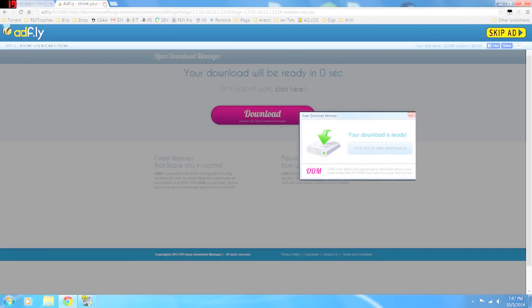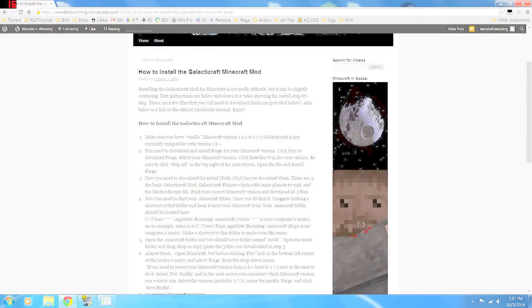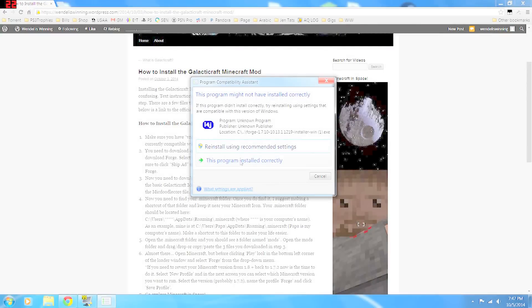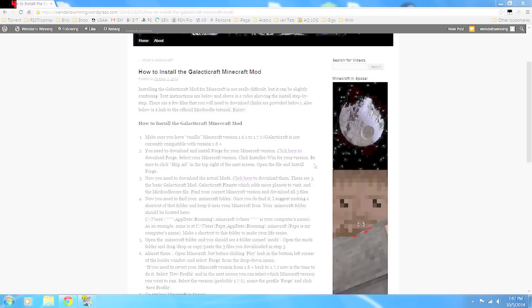So what Forge is going to do, this program installed correctly. What Forge is going to do is it's kind of a—it allows you to mod Minecraft. So we got that.